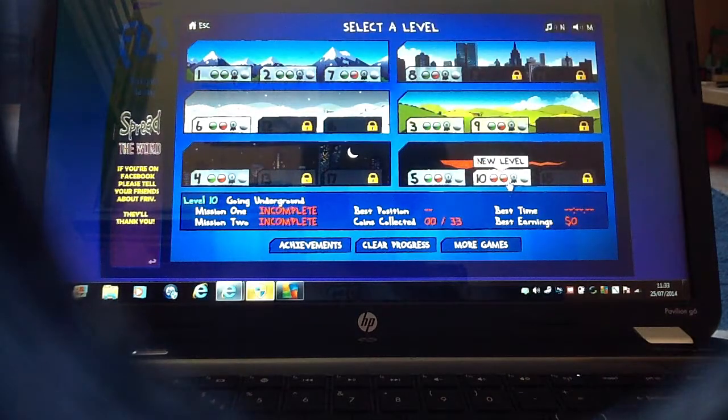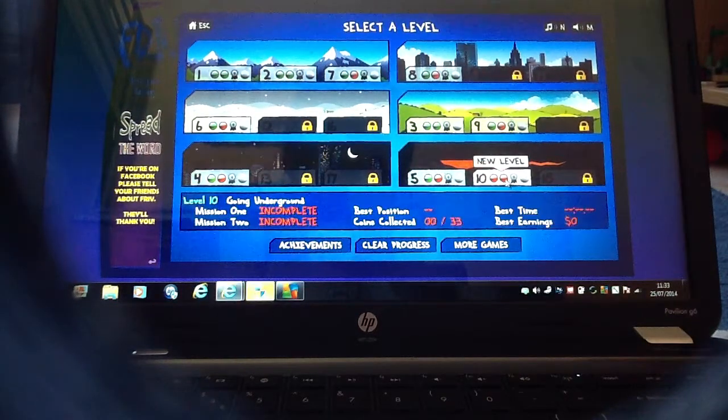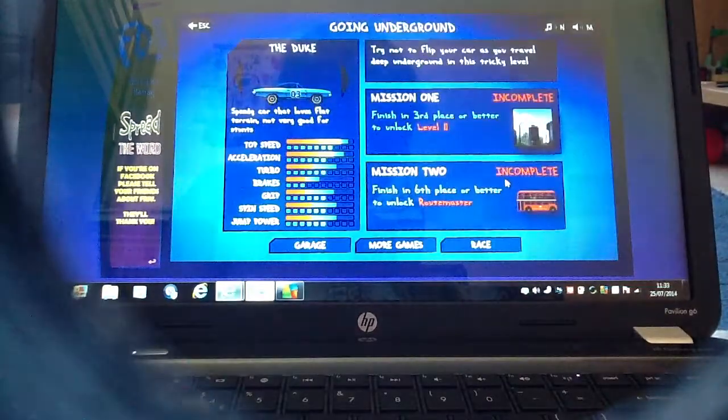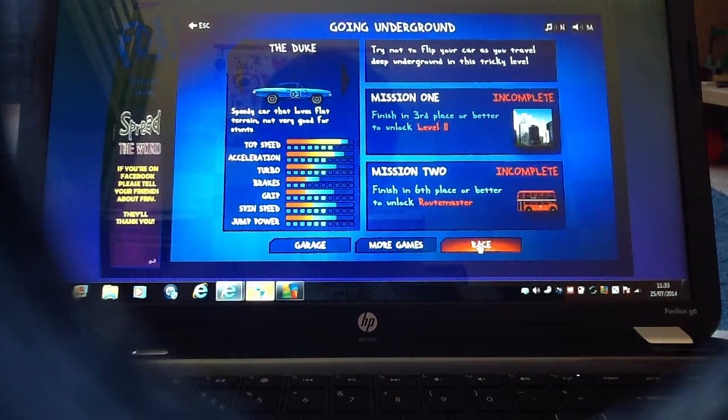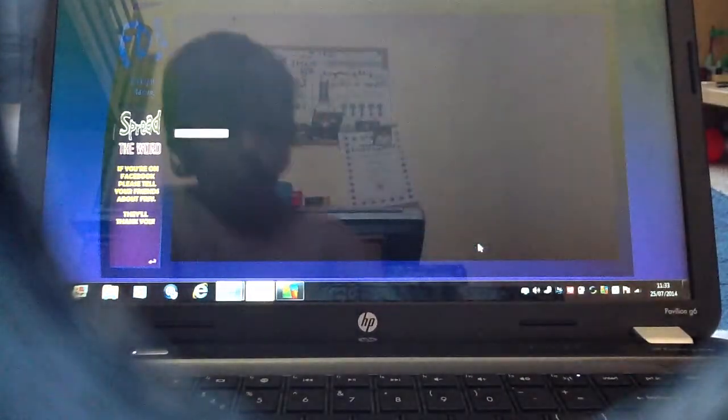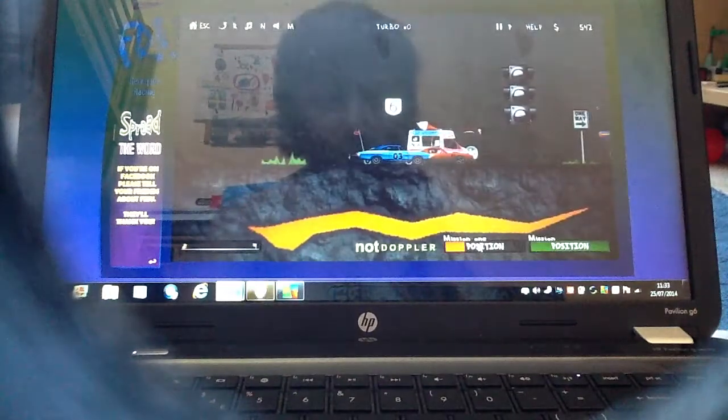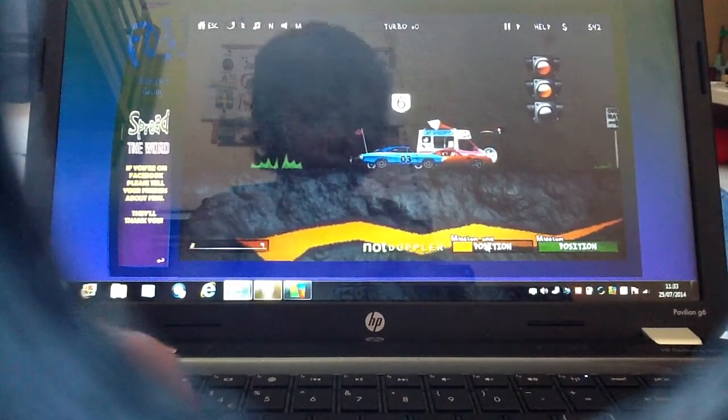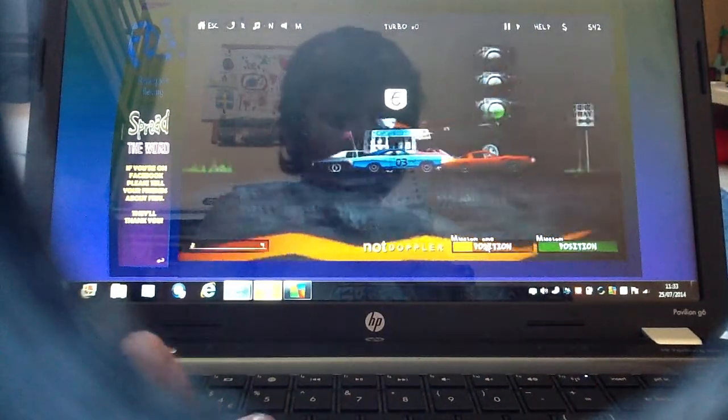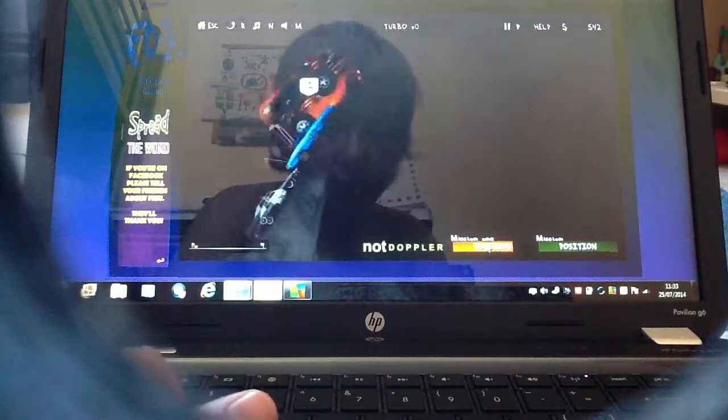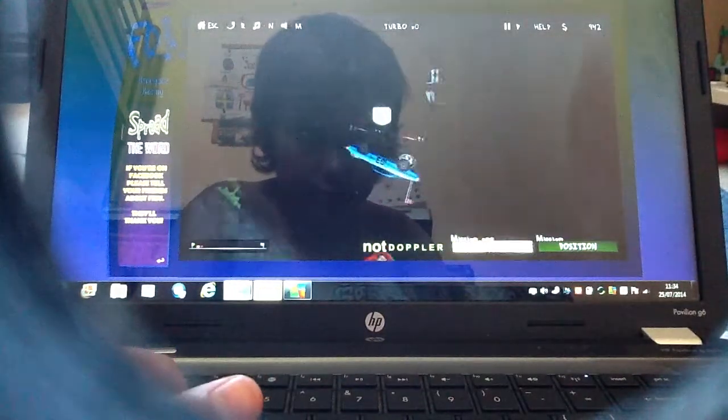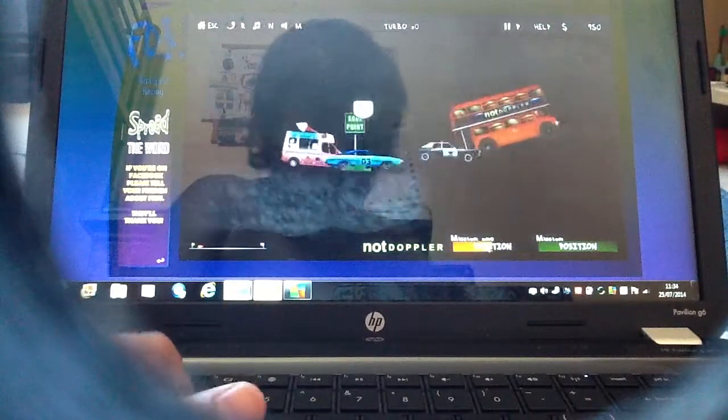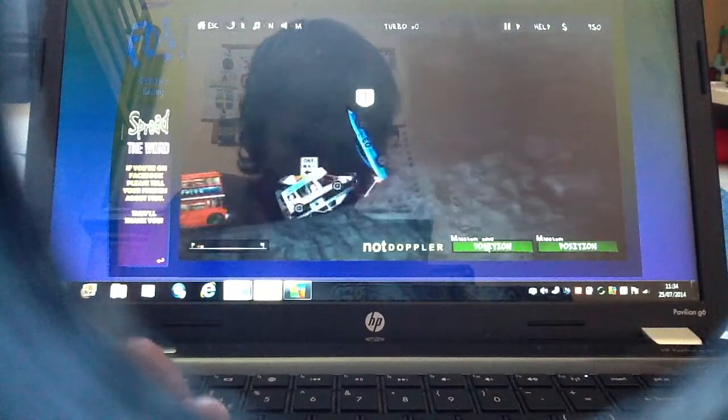Actually after this race I think I might quickly show you the... actually I'll show you that in the next thing. Finish in place to unlock the route master. Oh, you would have to finish fourth place to get this. Oh, I know what this race is. This race is... now this is a hardcore race.